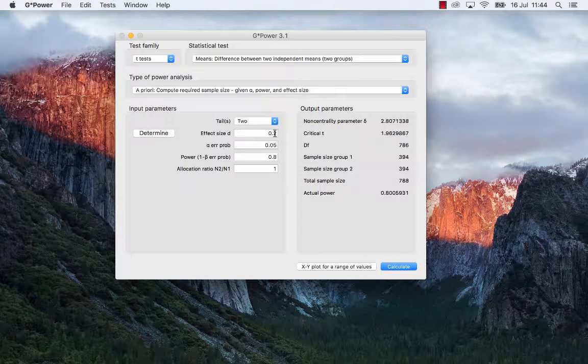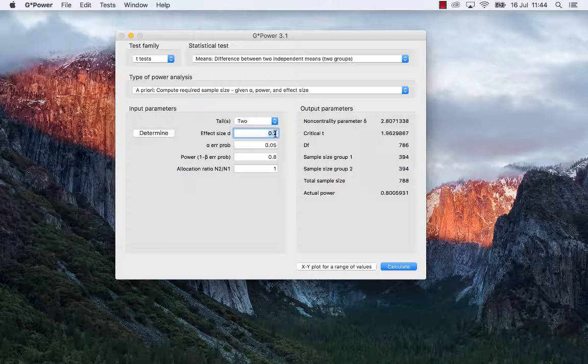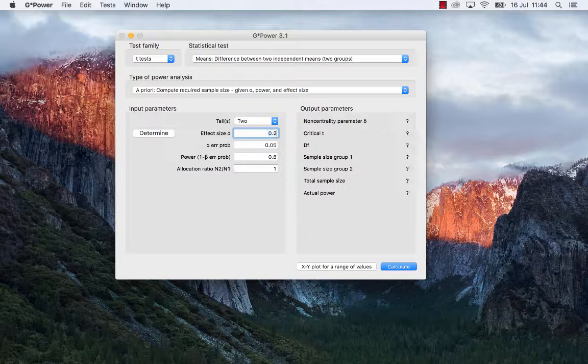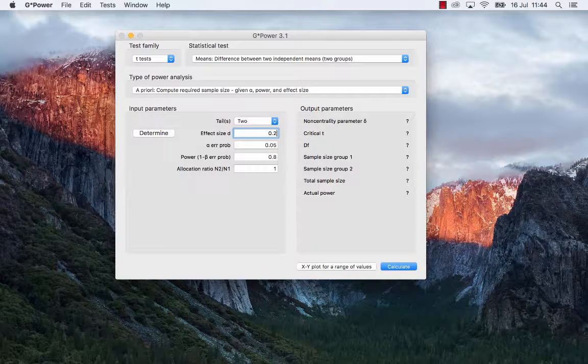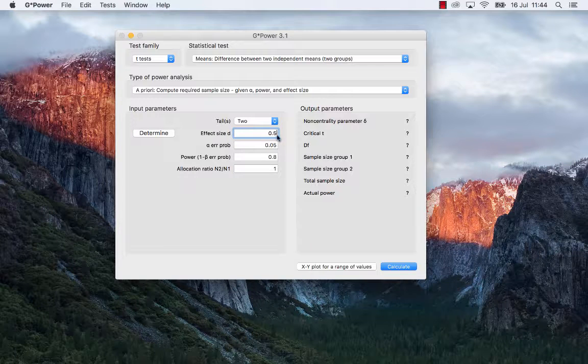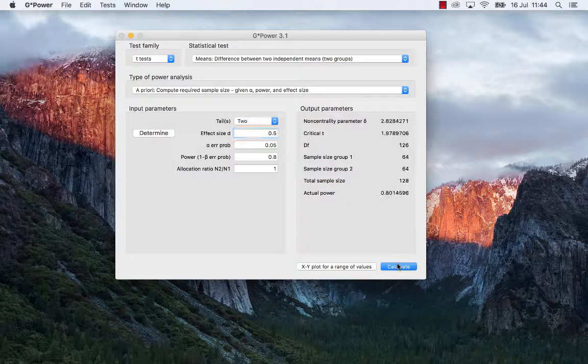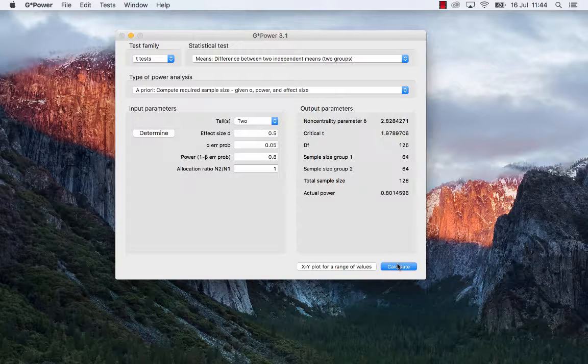Now, if I were to increase the effect size that I'm interested in detecting, say, to 0.5, which is a medium effect size, the sample size, the total sample size will decrease. Why is that?